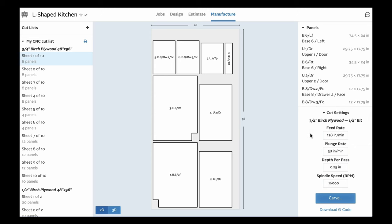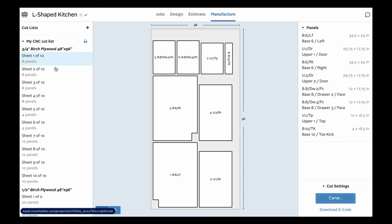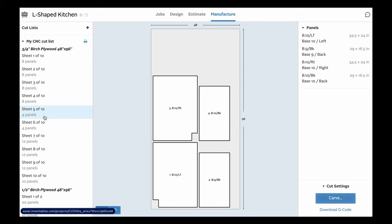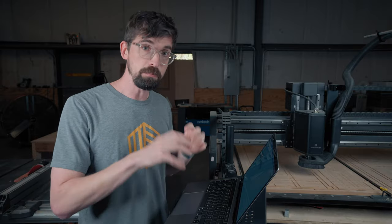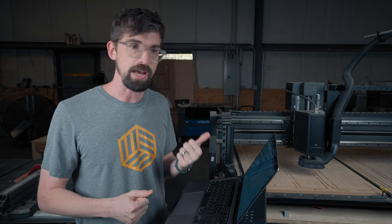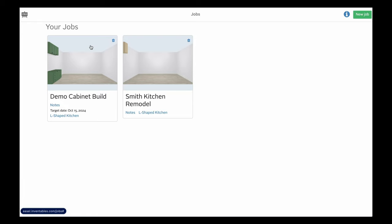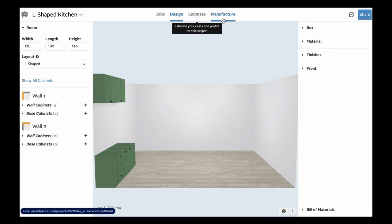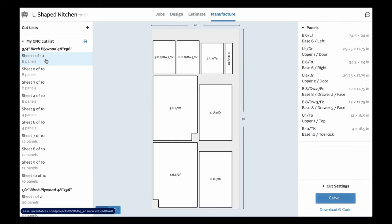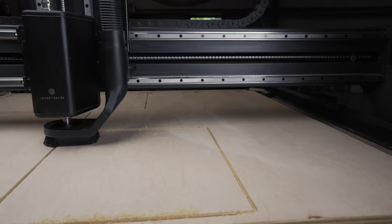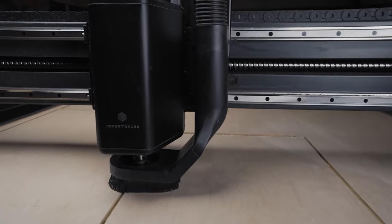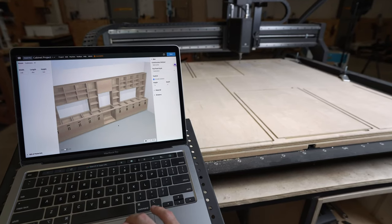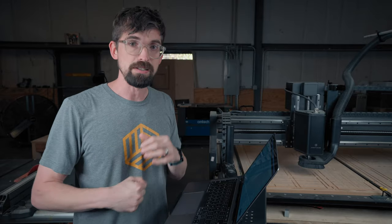The ability to save time might be the biggest benefit from using software like Easel Cabinet Maker versus going by paper. We can go from this high-level view of all the jobs your shop is working on, click into a job, click into an individual project — and you can have multiple projects. From there, make adjustments and changes as needed, go all the way to the Manufacture tab, to the CNC cut list, and then to the actual sheet of plywood where you can send it directly to the machine. That ability to go from a really high-level view all the way down to the nuts and bolts your machine needs can happen all in one place. At Inventables, we really believe it's that tight integration between software and machine that's going to help you save money and build your business.